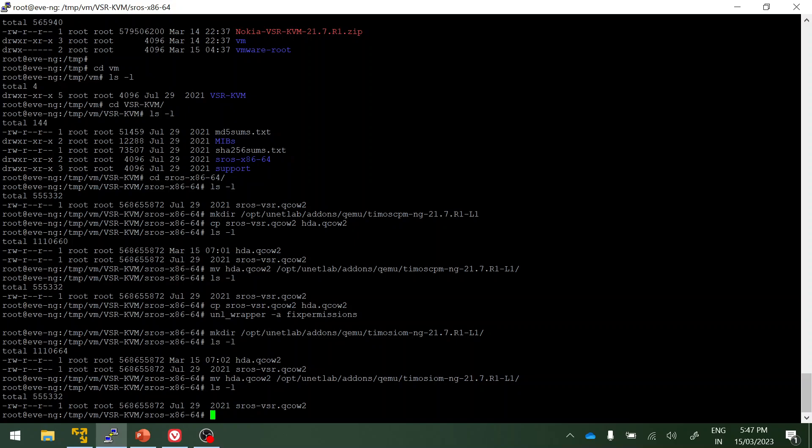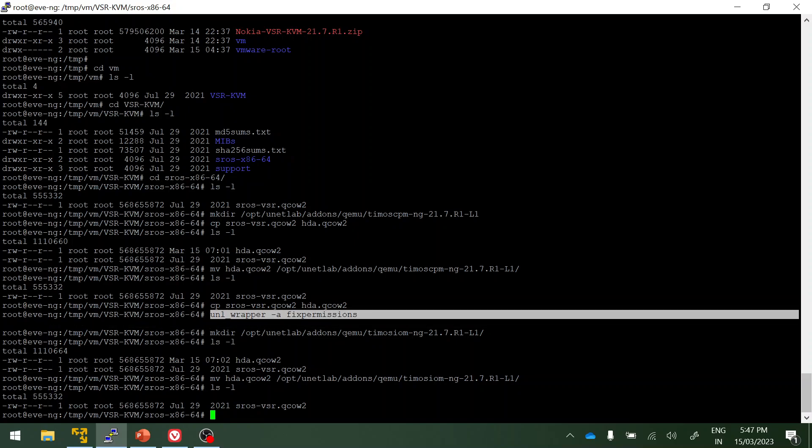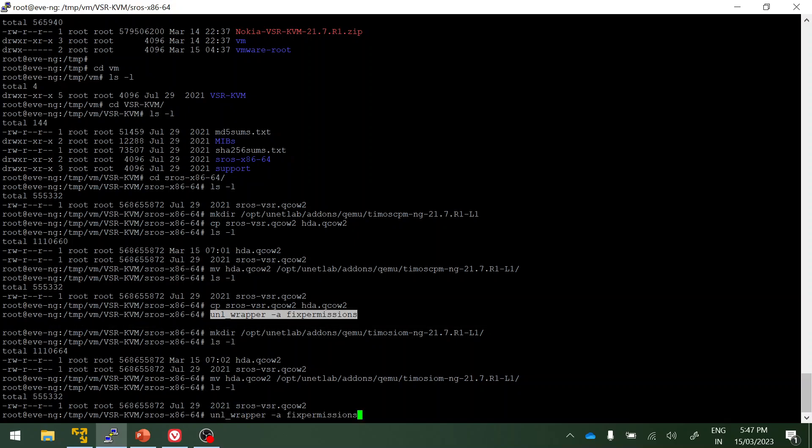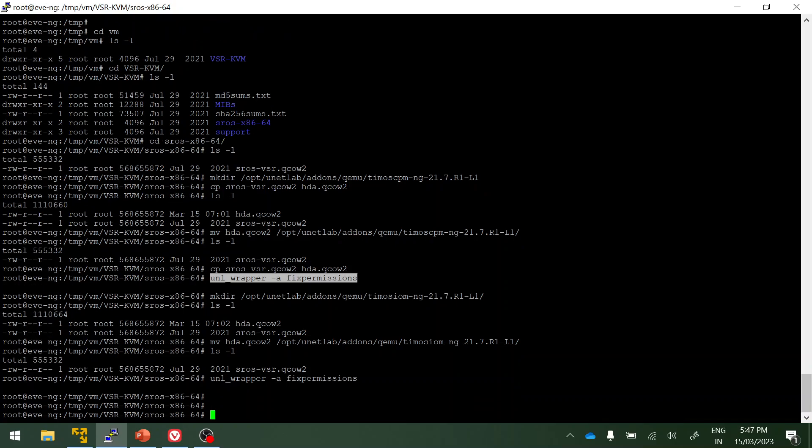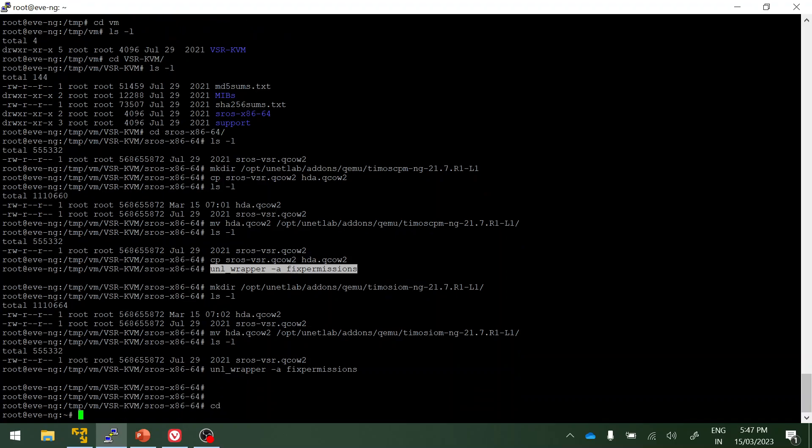Then do a fix permission, just copy paste this command again. So till this step we are done adding the image for CPM and IOM. Next step is to add the license. I have already created a video for uploading the license to the EVE-NG for Nokia VSR, so you can refer to that video. I'll give the link in the description.